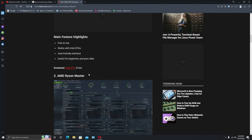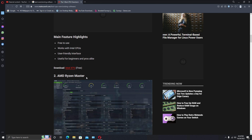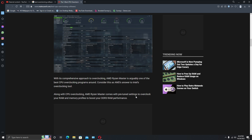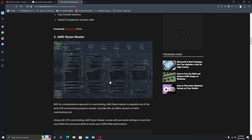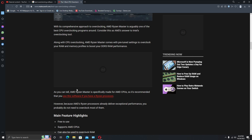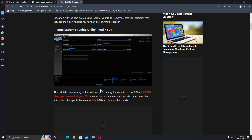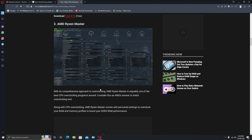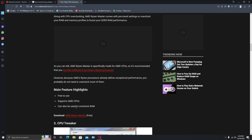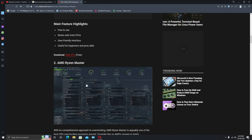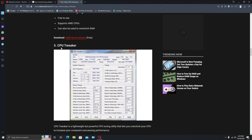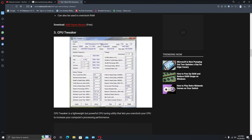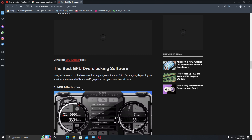The second option is AMD Ryzen Master, the overclocking software for AMD processors. They claim it is better compared to Intel's CPU overclocking software. Whichever processor you have, it's a clear-cut choice — go with that software. Intel's software is free, user-friendly, and useful for beginners and pros alike. AMD Ryzen Master is free, supports AMD CPUs, and can also be used to overclock RAM. The third option, CPU Tweaker, has an old classic Windows look — I wouldn't bother with it.